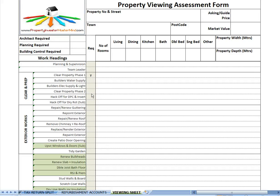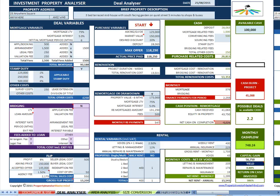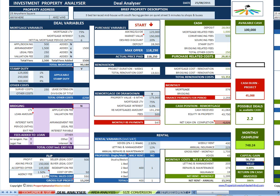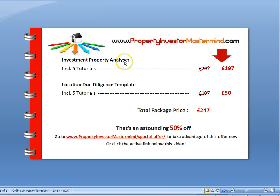That, ladies and gentlemen, is the Investment Property Analyzer — the most comprehensive deal calculator on the market. We have never had a mortgage refused when we have submitted this analyzer with a mortgage application. Combine the analyzer with our location due diligence report and you have a formidable residential property investment business plan that marks you out as a serious professional investor. You can download a restricted copy and look around at your leisure. The analyzer includes five 20-minute how-to-use tutorials.